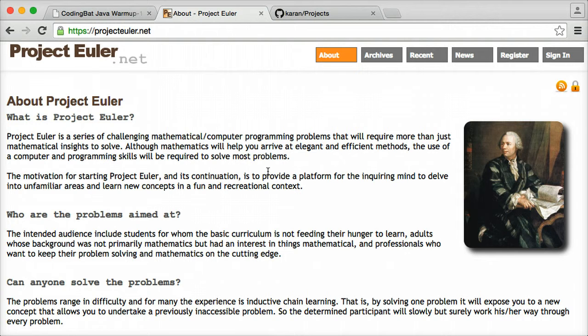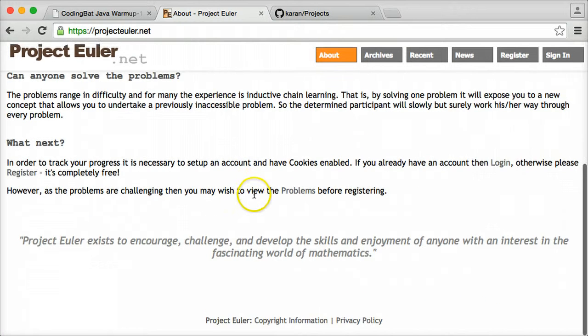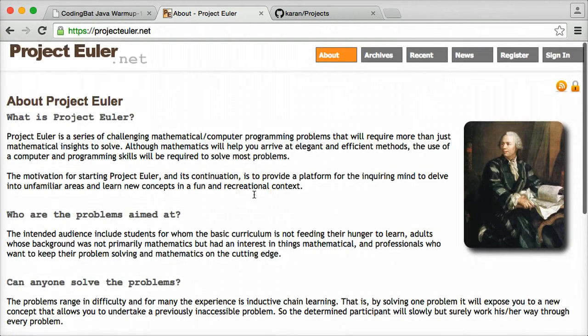You can use either math or computer programming or whatever you want to do in order to solve these problems and find solutions to them. Though using computer programming is probably a very good way to do it.